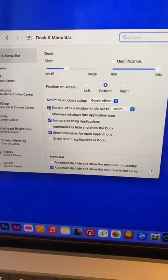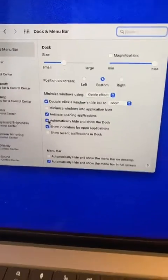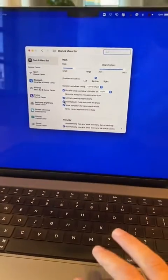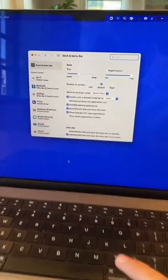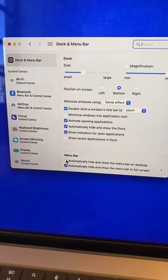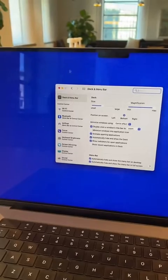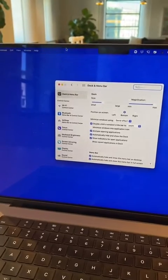go back to System Preferences and click Dock and Menu Bar. Click Automatically Show and Hide Dock, and then click Automatically Hide and Show Menu Bar.